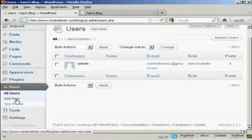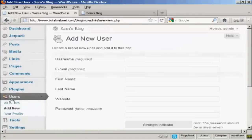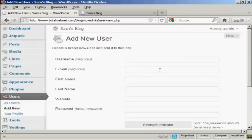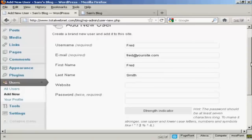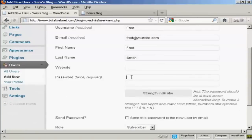If you want to add a new user, click here on Add New and you add the username — so let's call this person Fred — and an email address. We can add their first name, let's call them Fred as well, and their last name is Smith. They don't have a website so we'll leave that one blank. Put in the password.